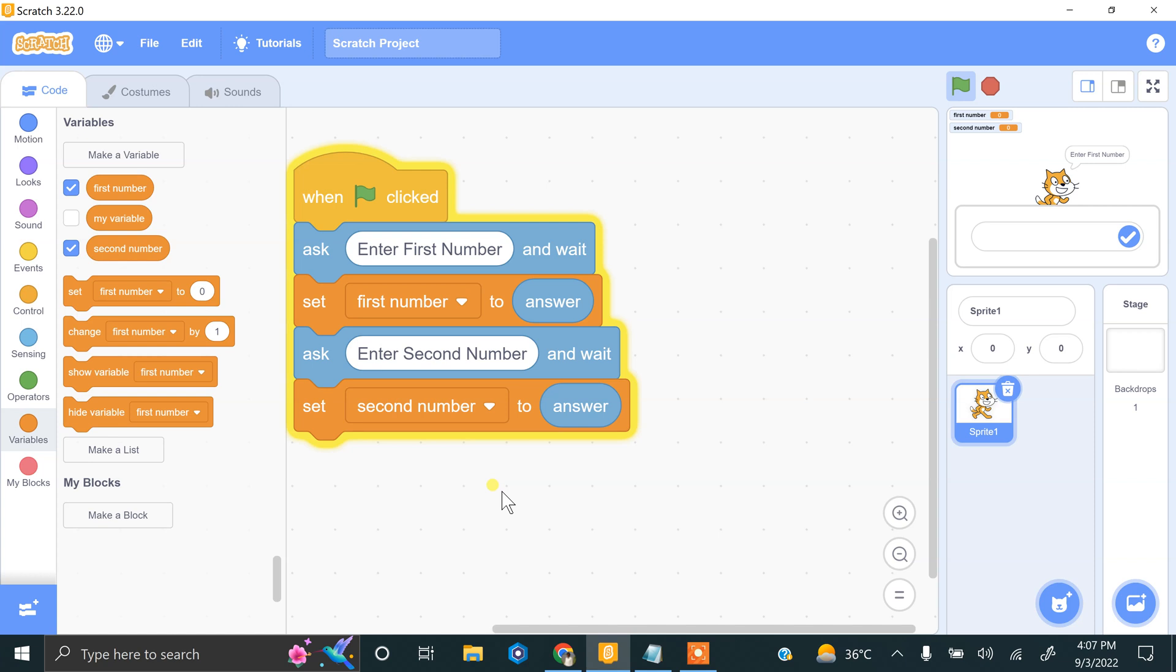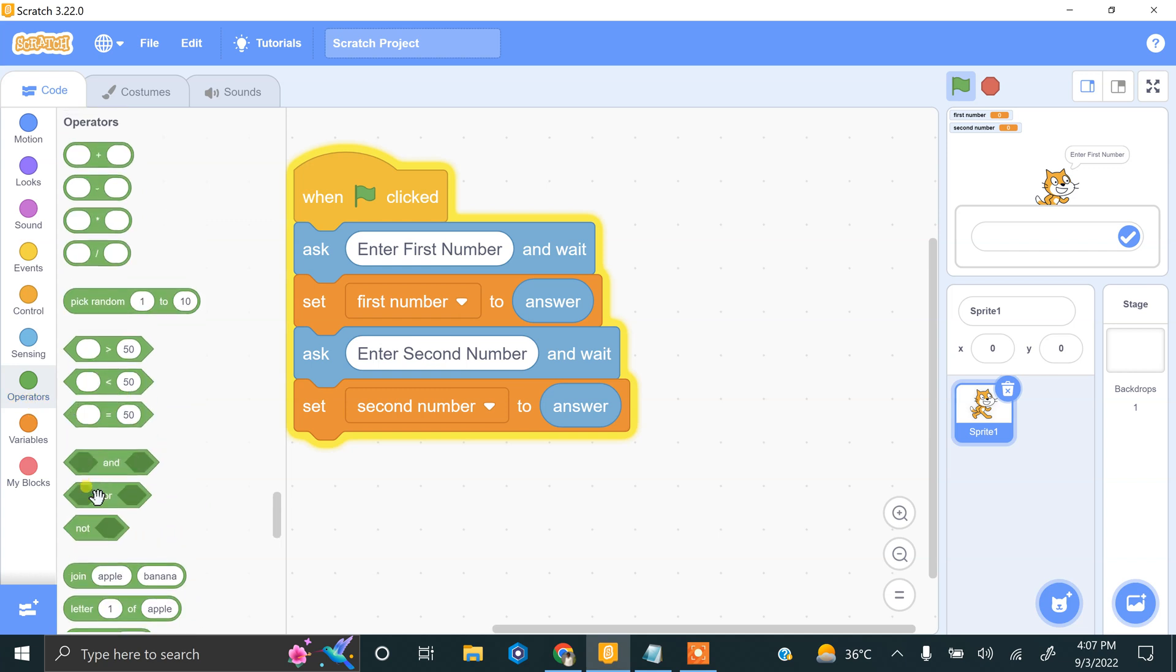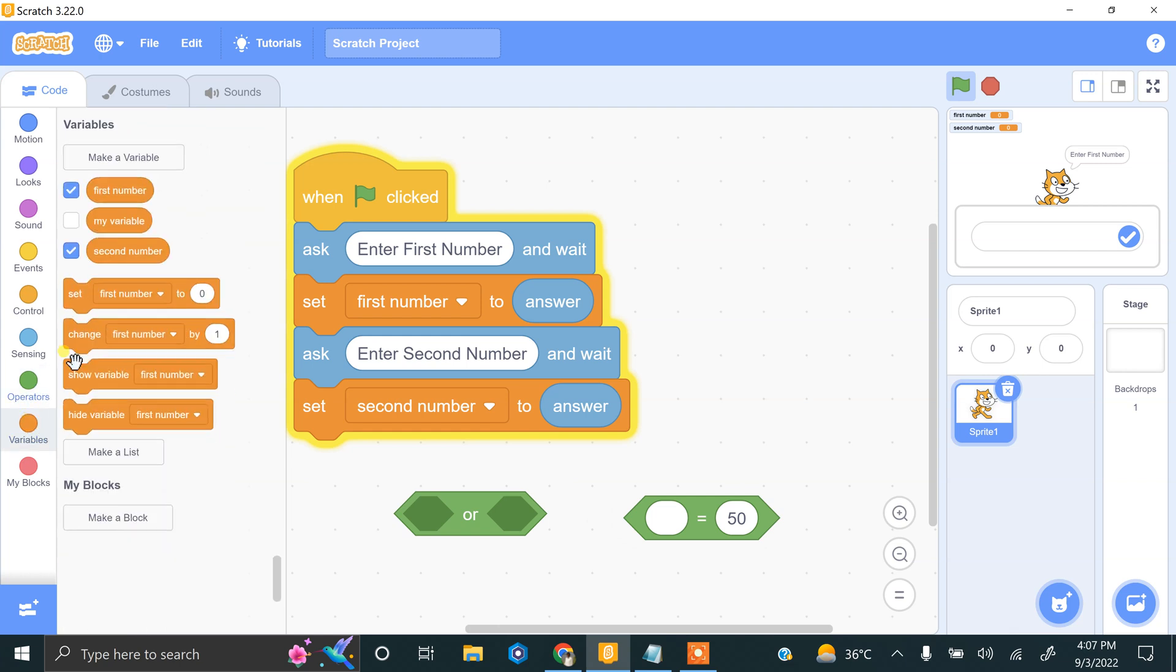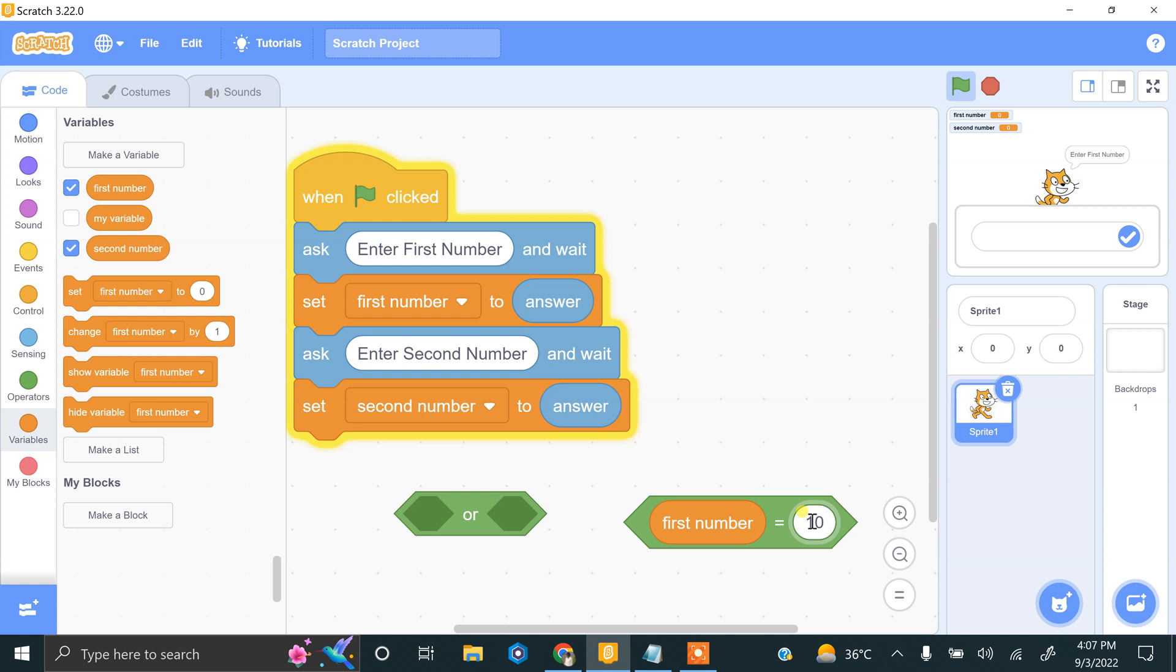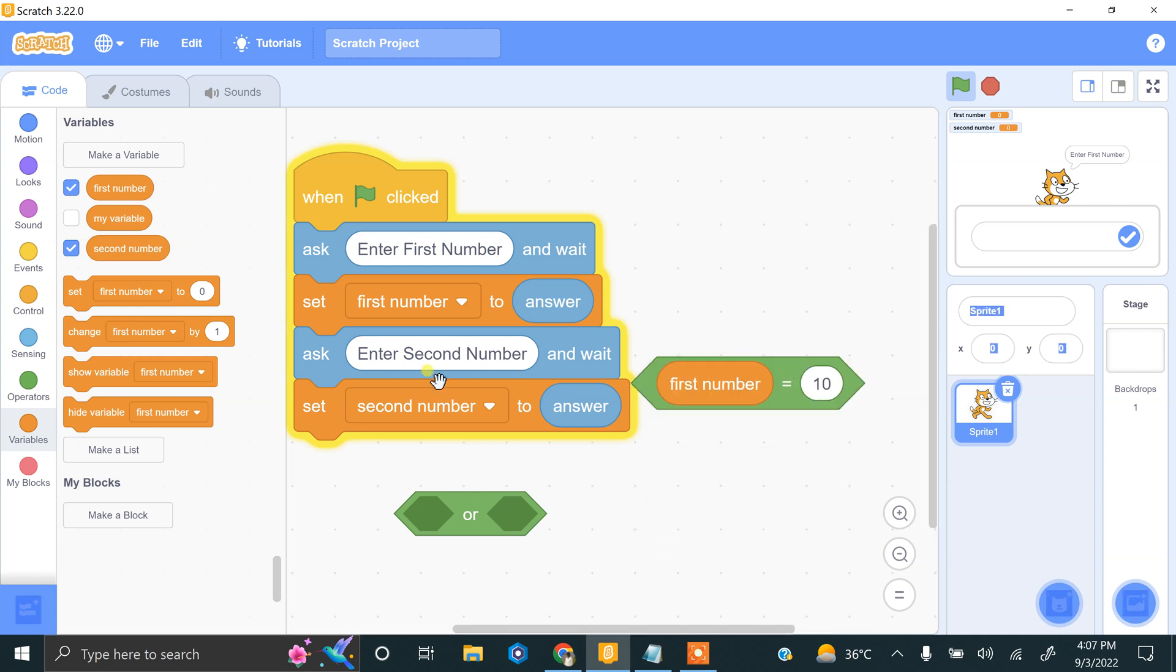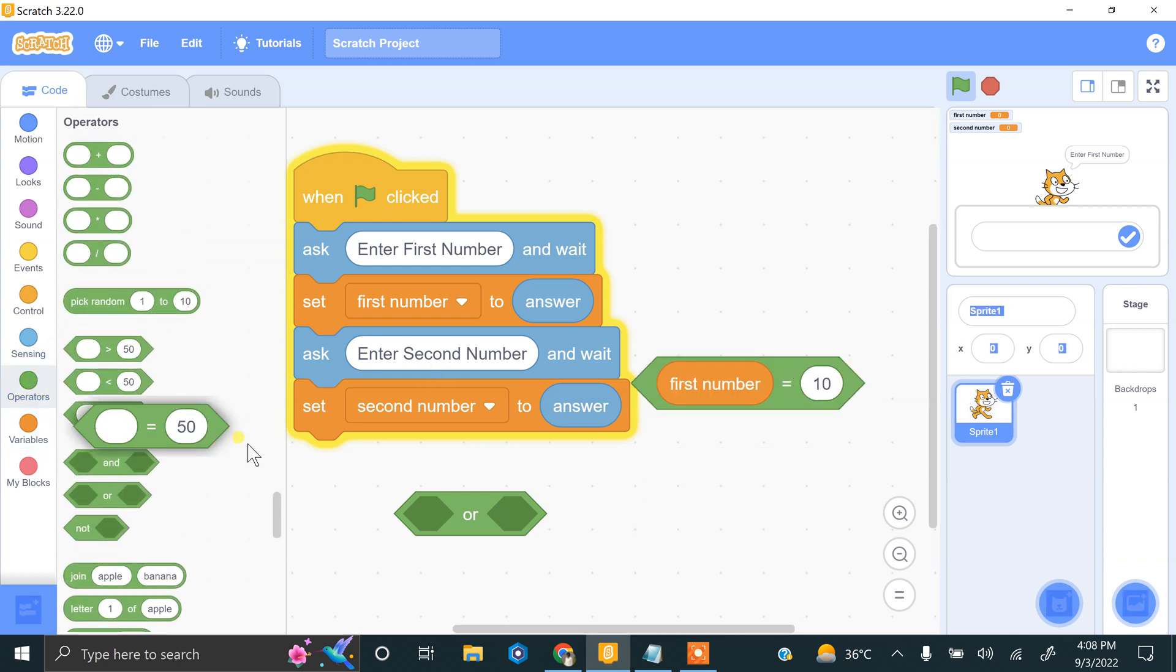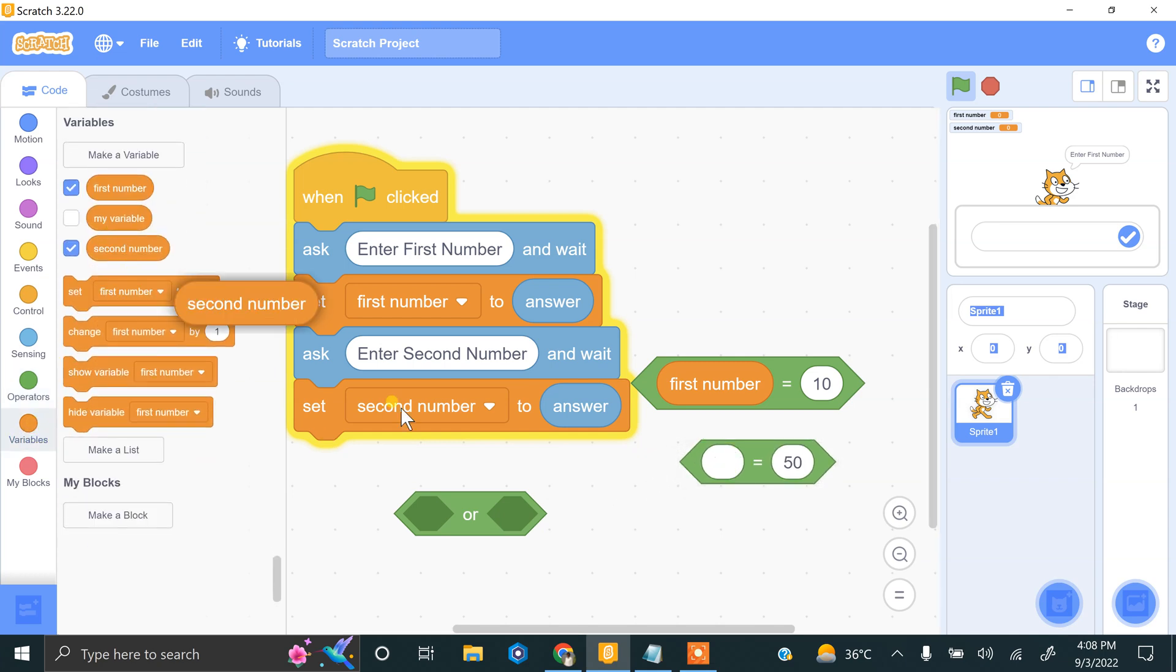So there is an operator, this is OR. We have to apply the check if first number equal to 10, here is an equal operator. If first number equal to 10 or second number equal to 10.